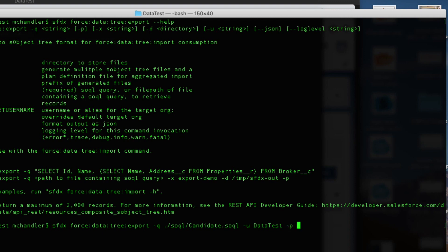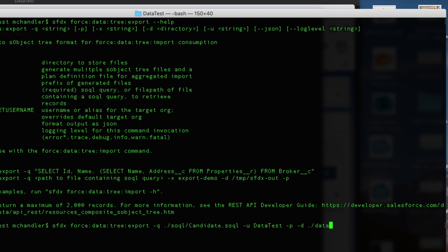Will indicate that we're going to pull this from the org that I have called data test. And then we'll use that important dash P switch that says, hey, look, we're pulling a couple of objects here that relate to each other. So let's make sure that we indicate a plan that defines how those relationships all work. And then we'll say let's go ahead and dump this data. We'll put it here in a directory called data. So I'll do that.